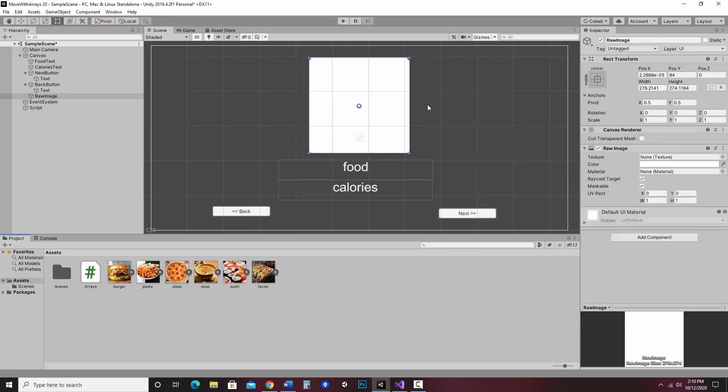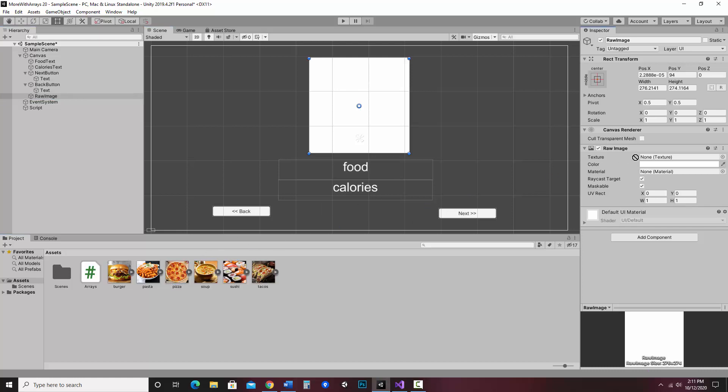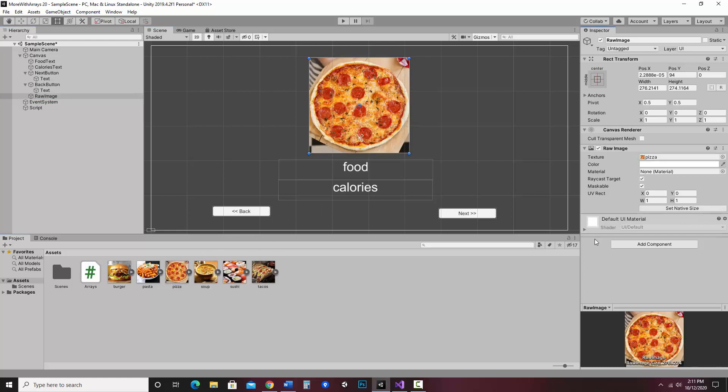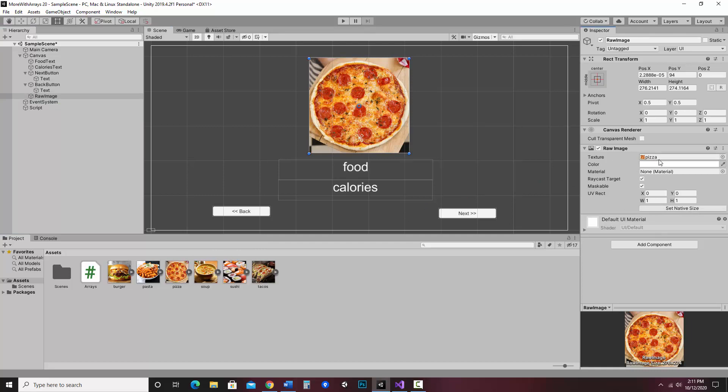So now I want to assign a texture to this raw image. If I click on the raw image and I go over to the inspector, notice it says texture none. Since this starts with pizza I think is my first item, I'm going to start this with pizza. So I'm going to go ahead and drag that as the very first texture. So all I did was grab this and drag it over the texture slot.